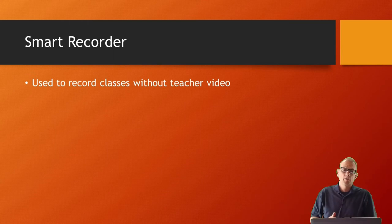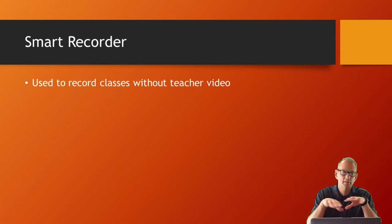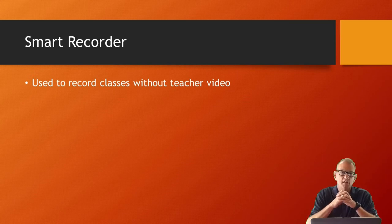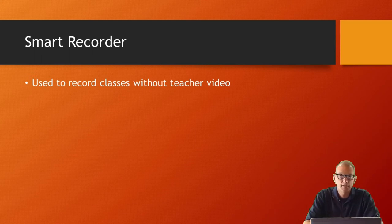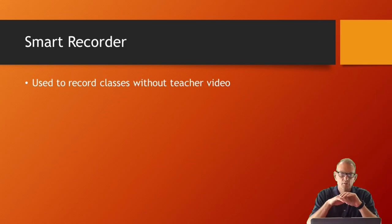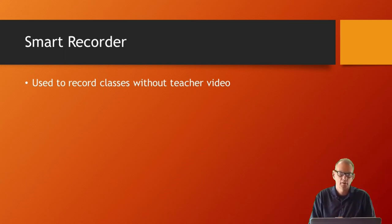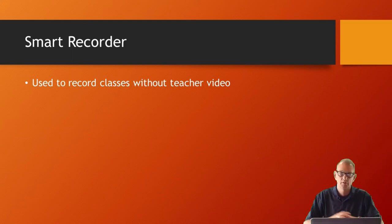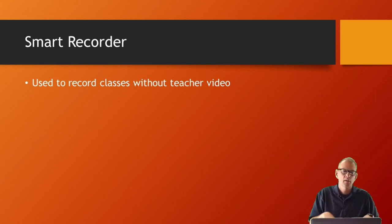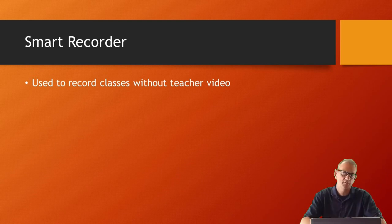The last tool is Smart Recorder, which many staff already use to record lessons. The reason I mention it last is that Smart Recorder doesn't get you in the video. We learned from feedback from students, parents, and teachers that you are the most important thing in the class — online instruction where students never see you doesn't feel like interaction. Smart Recorder takes you, the most important part, out of the equation.